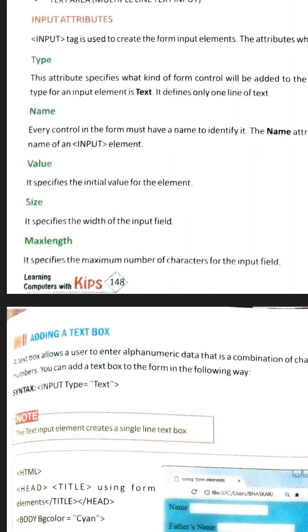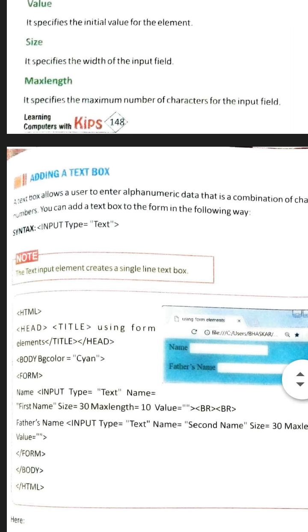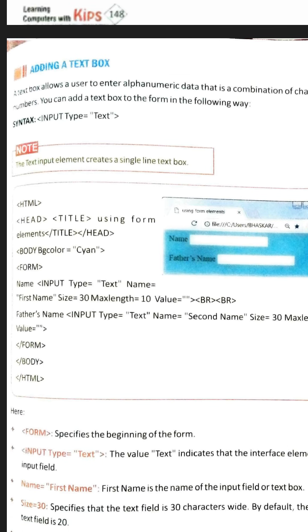These attributes will be cleared when we use them in the next example. The max length attribute is used to give the maximum length of the input element. These attributes are going to be cleared in the next example, where we are going to make a text box — adding a text box.